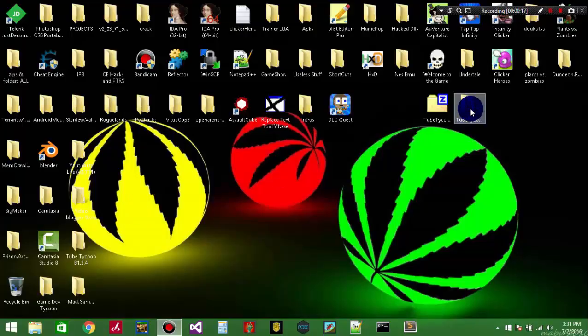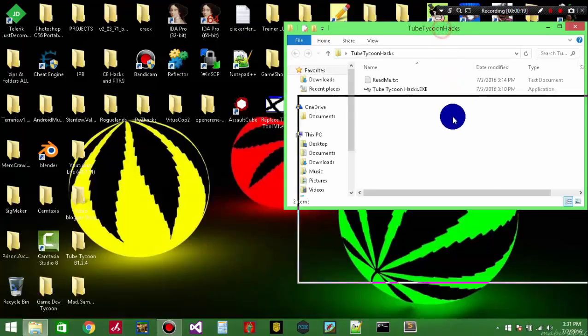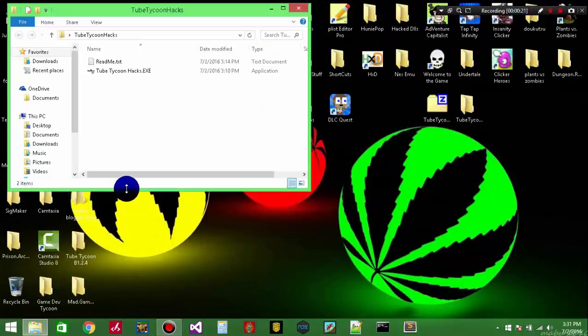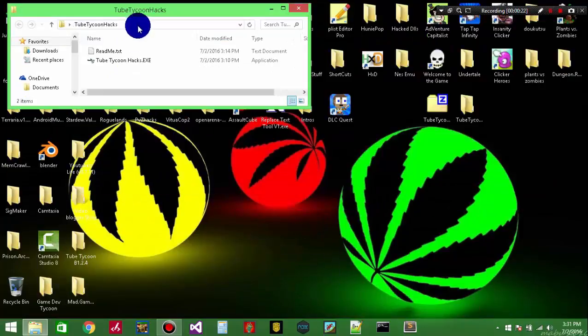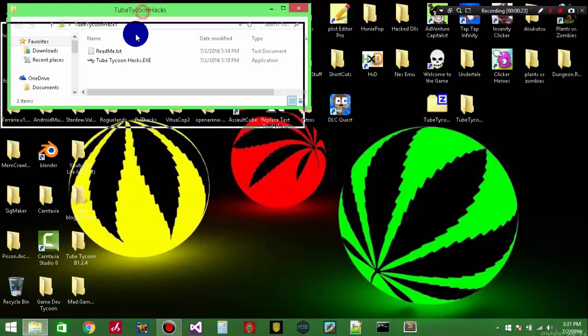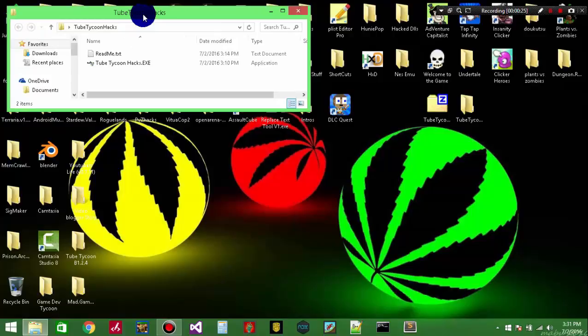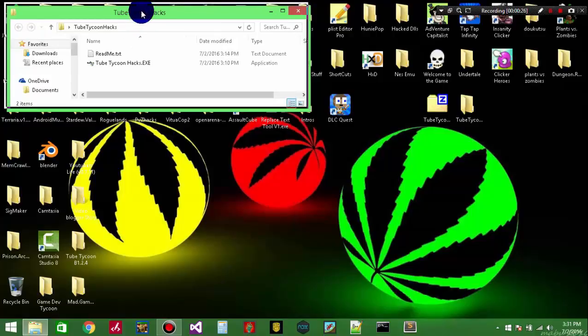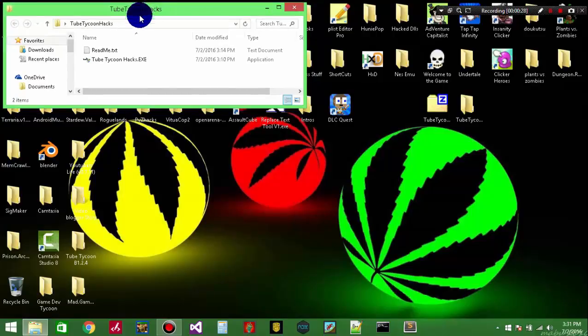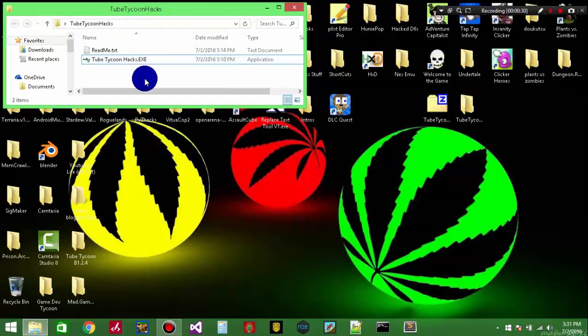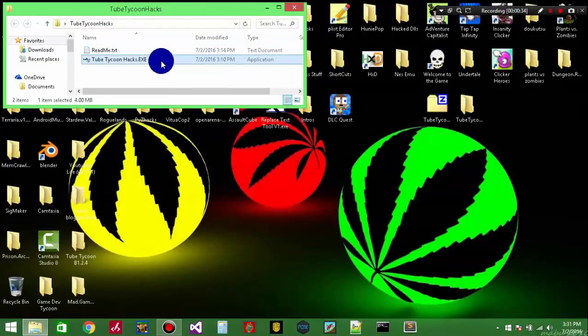If you guys have a certain game in mind you want me to try, I'll try it and give it my best shot. Now the first trainer I'm going to be showing off in the first episode of the series is my Tube Tycoon trainer that I actually just made maybe 10 minutes ago.